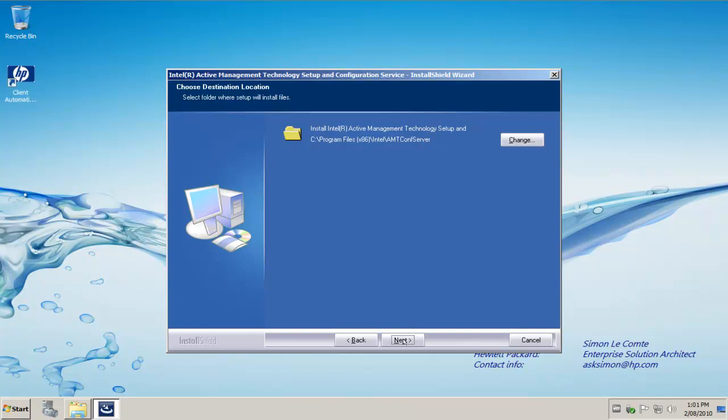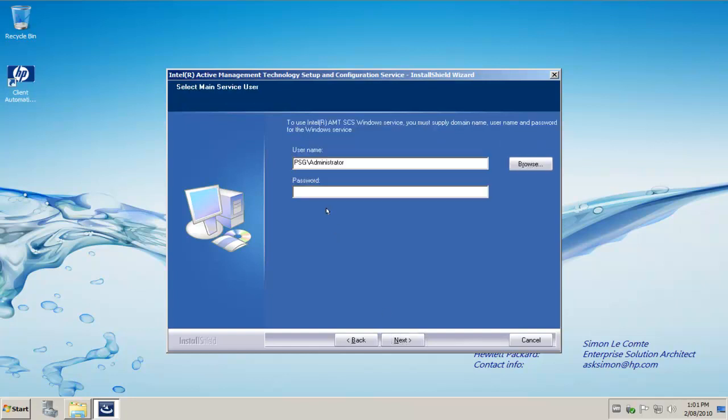Choose the installation folder and click Next. And then the password, in my case I'm logged on as my domain administrator. That is to use, has the credentials to run the Windows service.